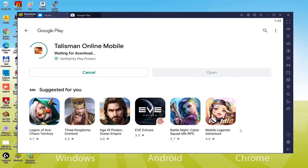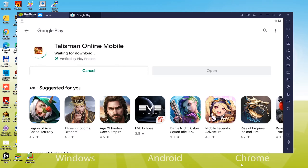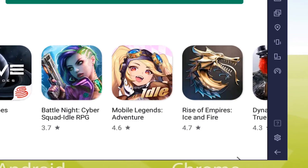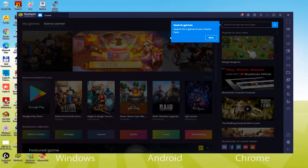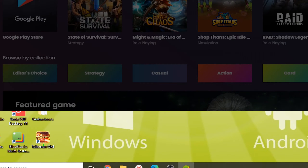The game installation has started, and now the game will be downloaded to the laptop. If you have a fast internet connection, it will not take long to download Talisman Online M. To keep the video short, I will skip this step and return after downloading. After installing the game, the icon of Talisman Online M has appeared on the computer's desktop, so we can directly begin Talisman Online M.